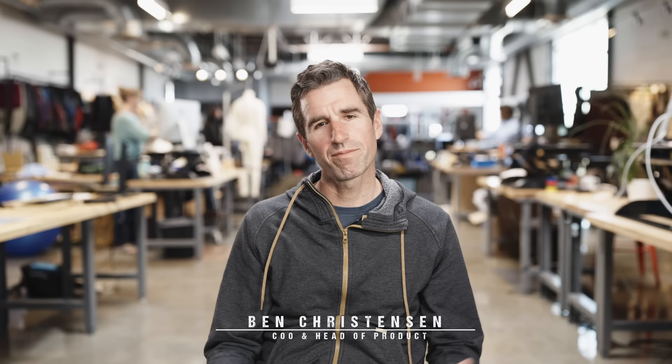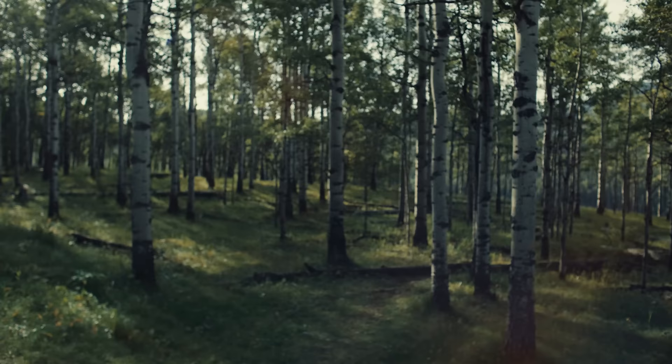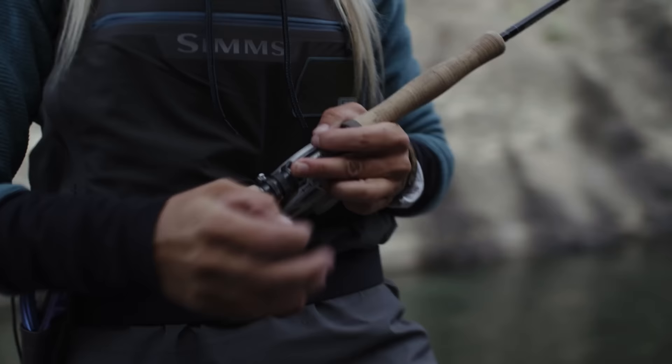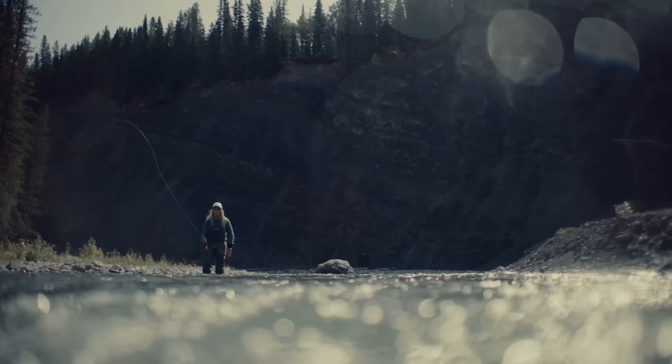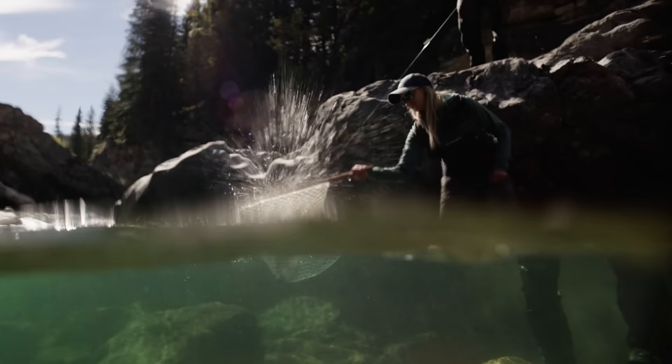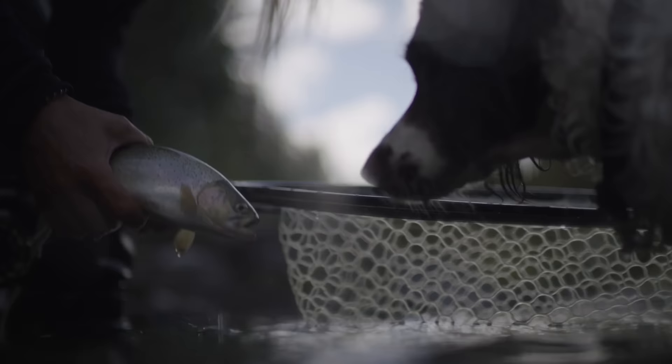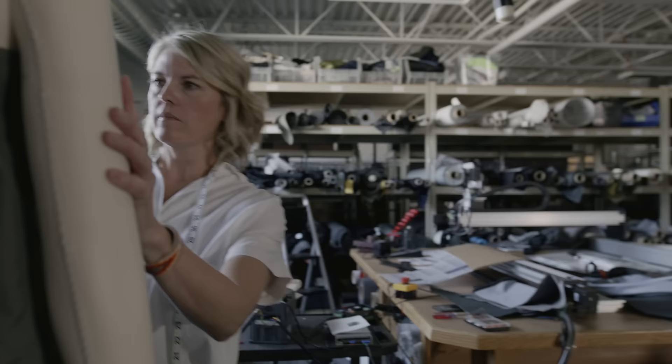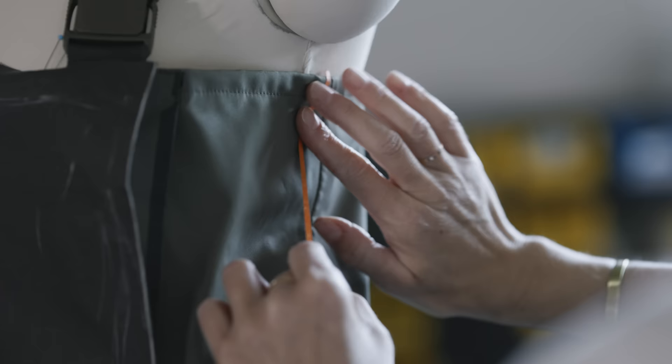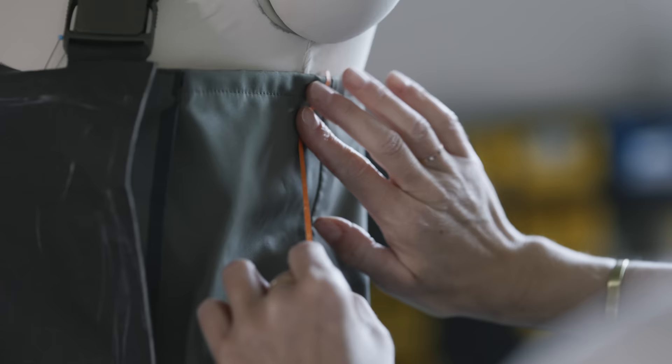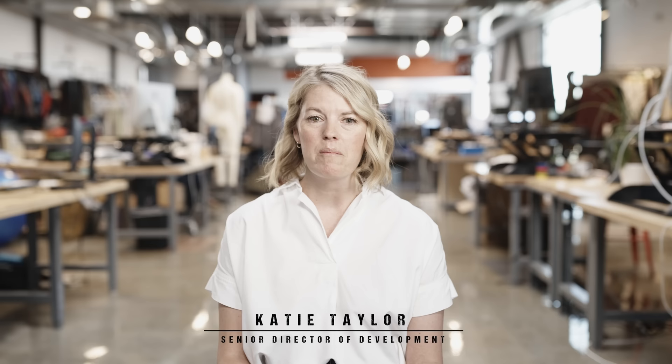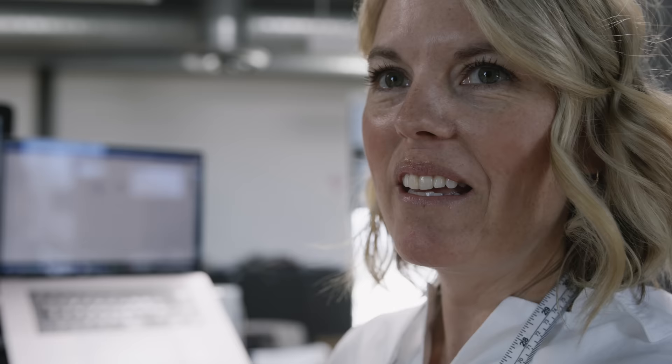For over 30 years we've shown up here at Sims in Montana with the singular purpose of connecting anglers to their best days. We have engineers, artists, entrepreneurs, scientists, craftsmen, just an incredibly diverse team that shows up every day. And we are the people that we're making the waders for.